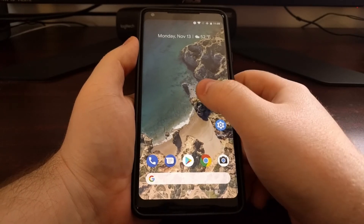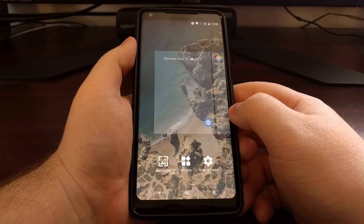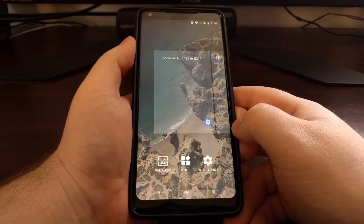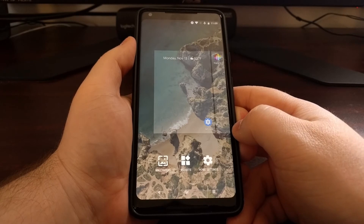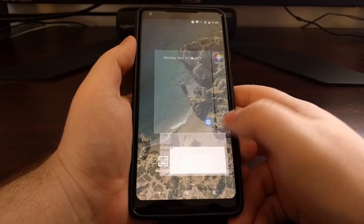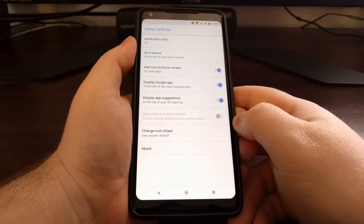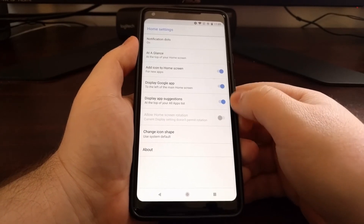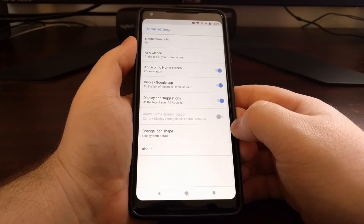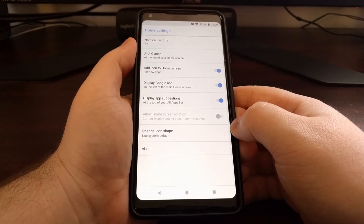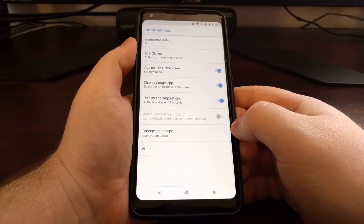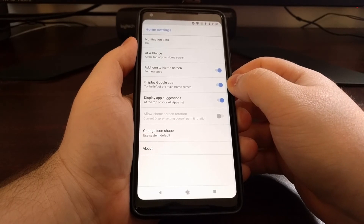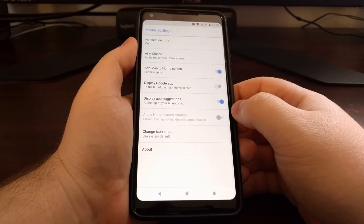To start, we just need to long press on an empty spot of the home screen. This is going to bring up some options, and we just want to tap on the Home Settings option. Right here we're going to get a number of different customization features for the Pixel Launcher, and we just want to tap on the Display Google App toggle to turn it off.